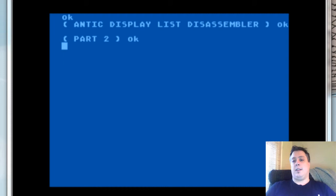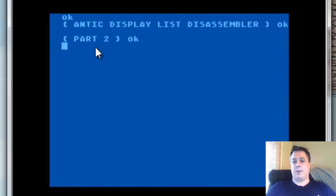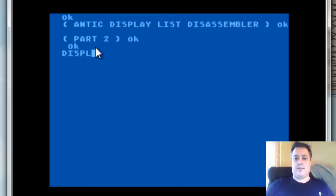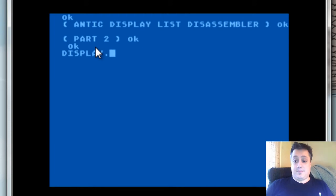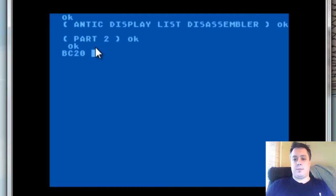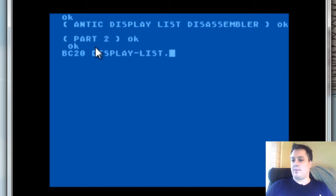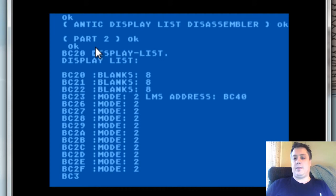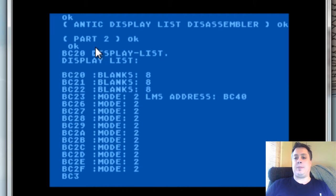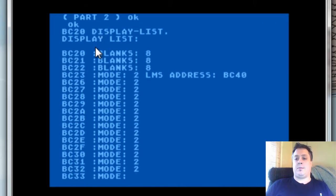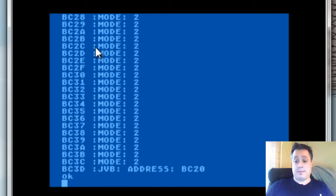But first, let's actually go ahead and show you what the final product looks like. I'll go ahead and go over here to my Atari emulator here, and we will use the word display list to show me the current display list. I know the current display list is at BC20, so I use that as the parameter. As we can see here, it disassembles the display list one byte at a time, showing you symbolically what each piece is, including the three blanks at the top, the mode 2 LMS instruction pointing to BC40 after that, a string of mode 2 instructions, and finally the JVB at the bottom.